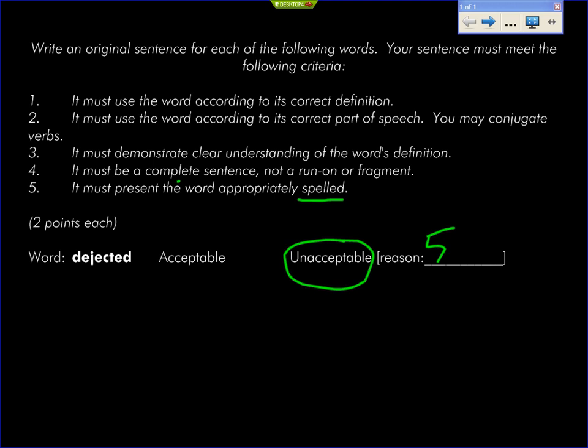It must be a complete sentence, not a run-on or fragment. Comma splices count as run-ons. So if you see a circle around a comma and a CS, that is a comma splice. Make sure that it is a complete sentence, not a run-on or fragment.